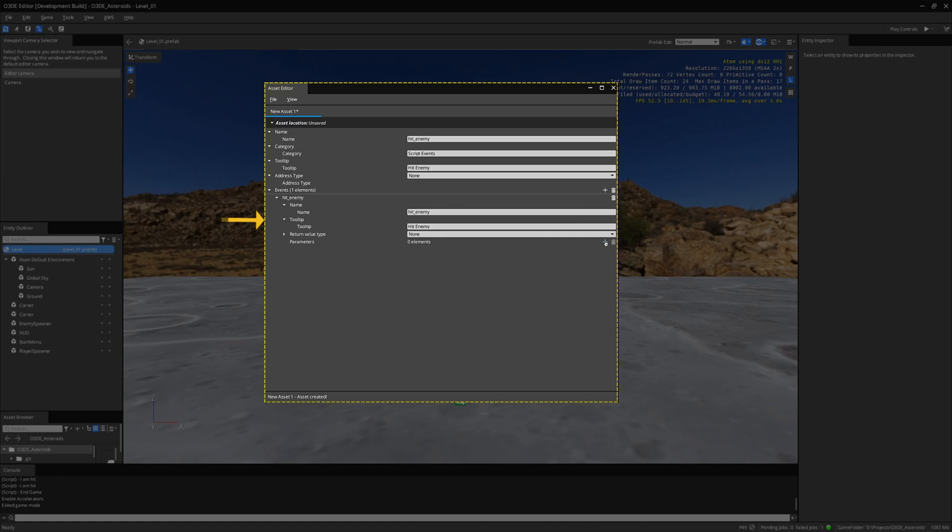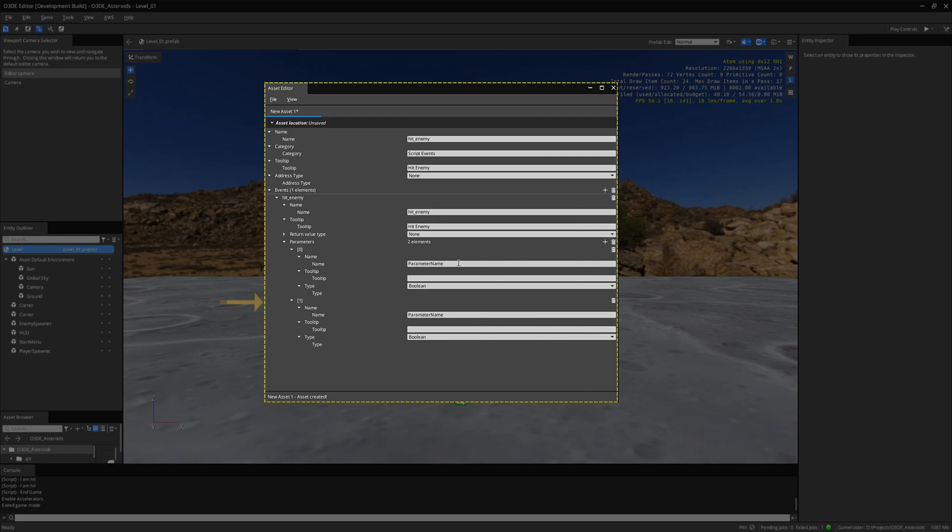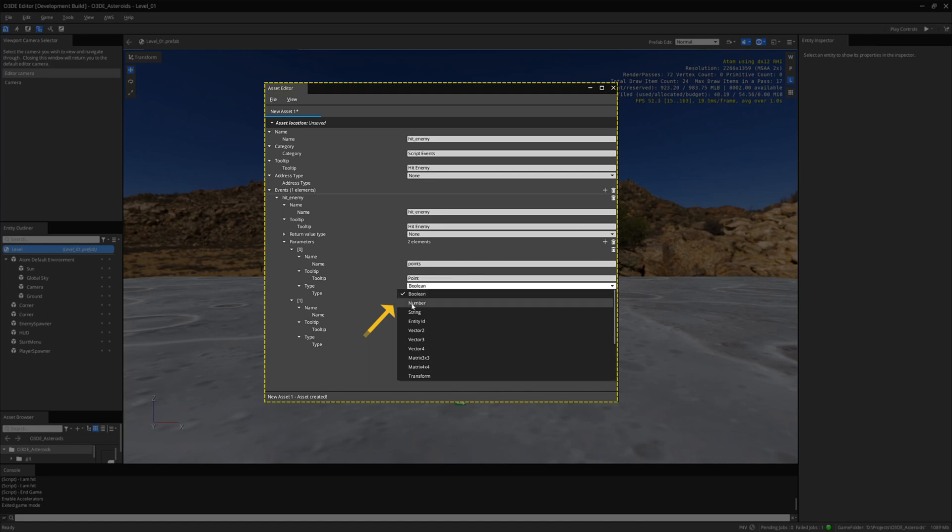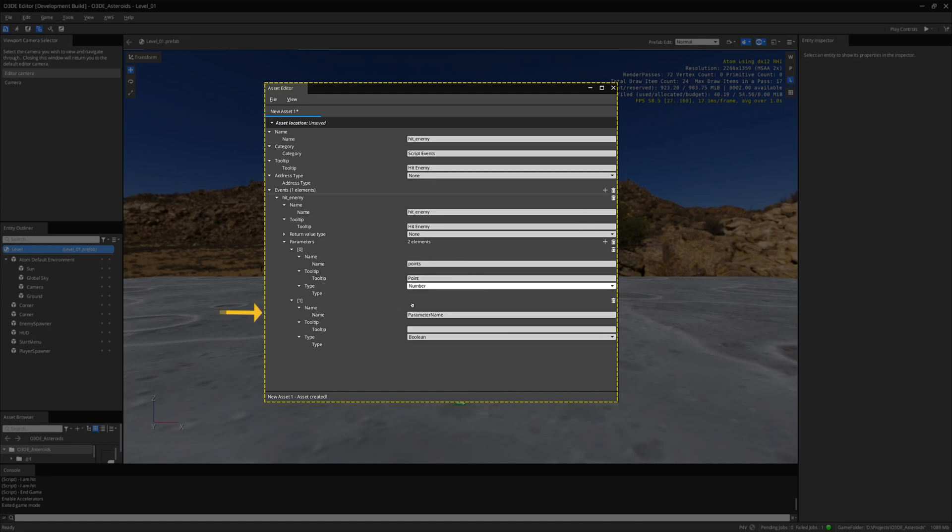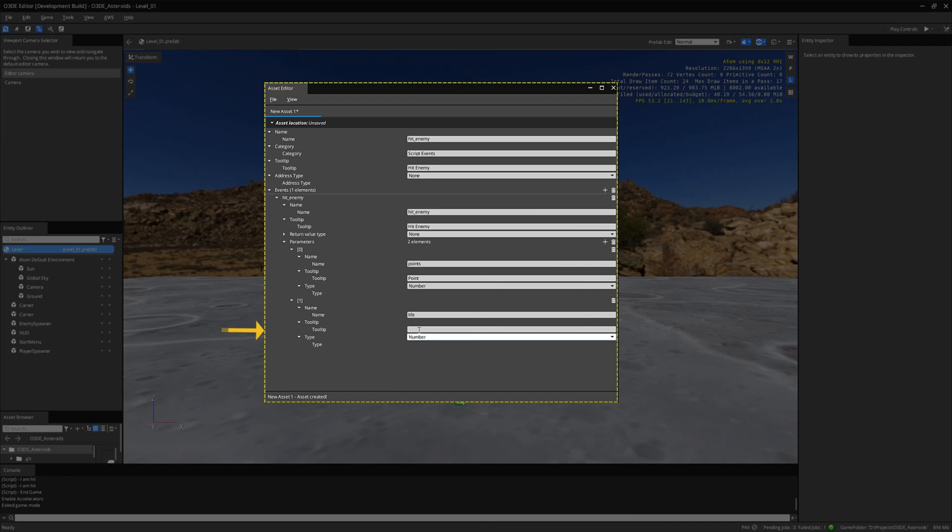I create two new parameters and name the first one Points. The type is also a number. Name the next one Life and make the type a number. I save this as Hit Enemy.